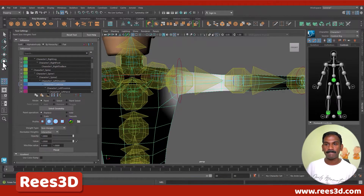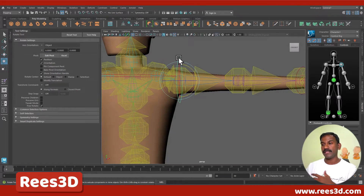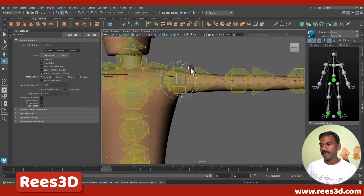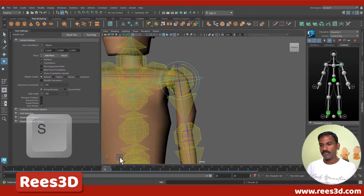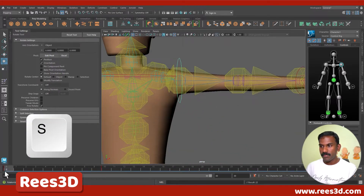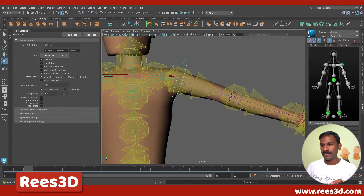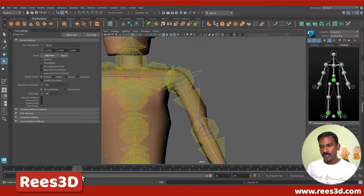First I'm going to create a simple animation just to make sure I can see how the deformation changes during movement. I'll press S to create a keyframe, go to frame 10, rotate it down, and press S one more time. Now I can go back and forth to test how this deformation is happening.